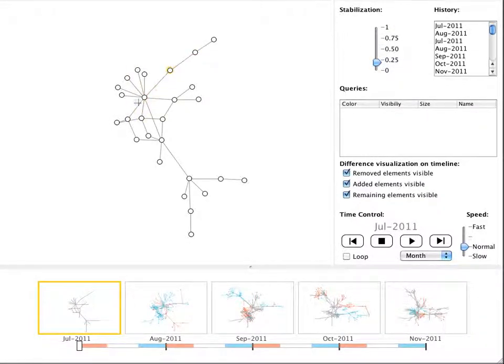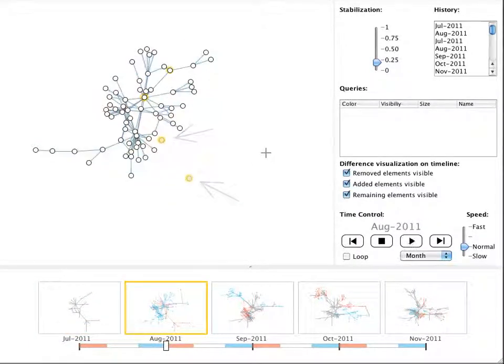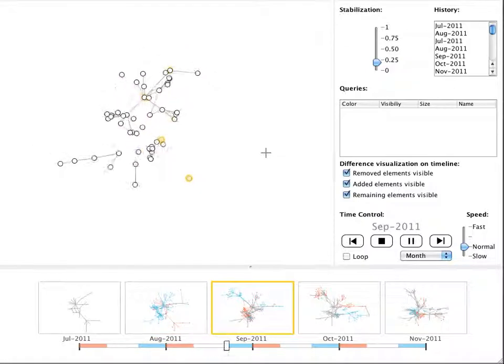Nodes can also be pinned individually and remain at their position. In time steps where they are not present, they are still visible but are less salient.